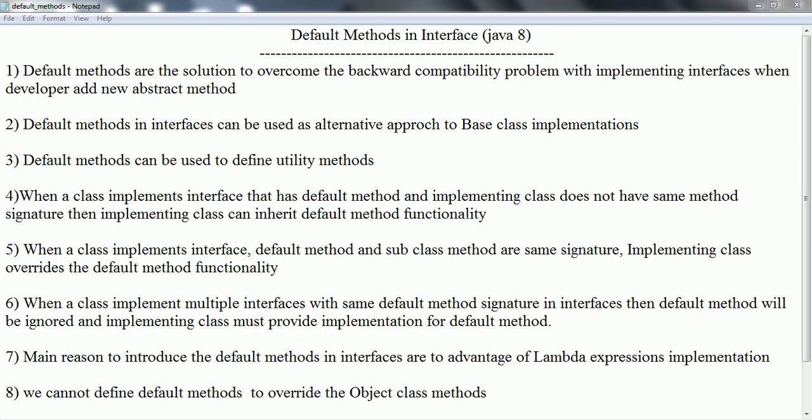As we know, an interface basically contains abstract methods and all the implementation classes have to provide the functionality for those abstract methods. Now let us suppose your project is getting older and older - then the number of implementation classes that implement that interface also grows more and more. Now if you want to introduce a new abstract method in the interface, then all the implementation classes have to be modified. That is the first problem.